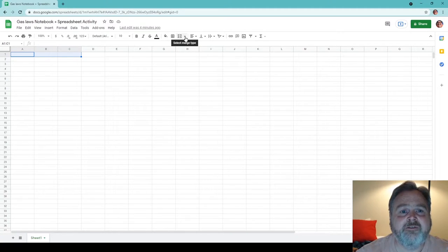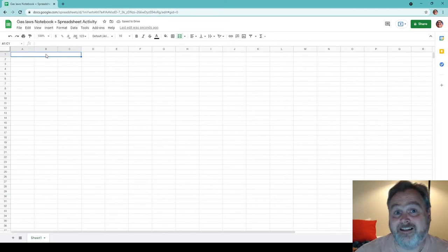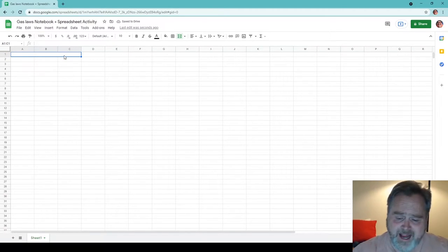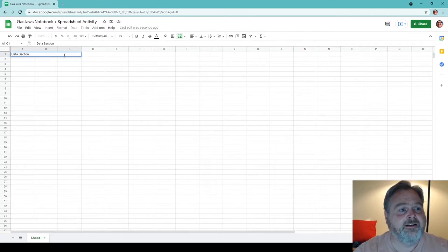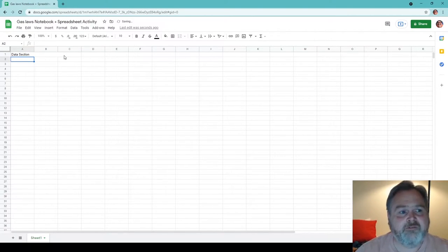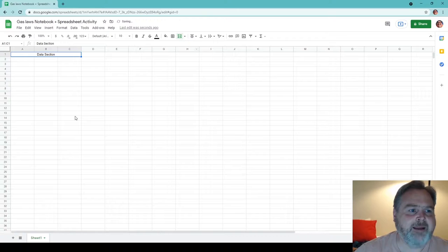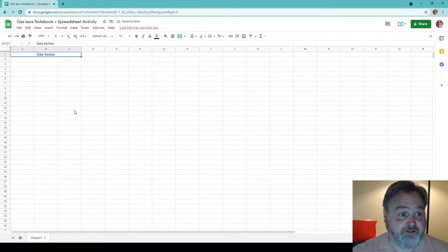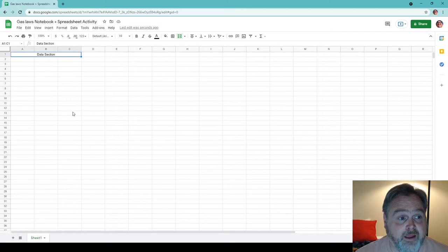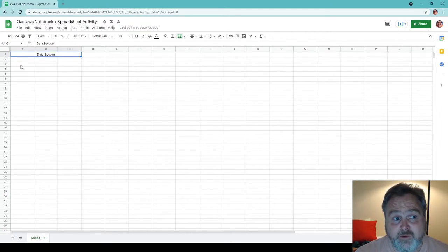Merging those three cells turns them into one bigger cell. I can put in something like "Data Section", click enter, and it fills those three cells. To make this look nice, let's do a center alignment. Now we see that these three columns are essentially giving our data section. There's going to be certain pieces of information I'm going to want to include in this.